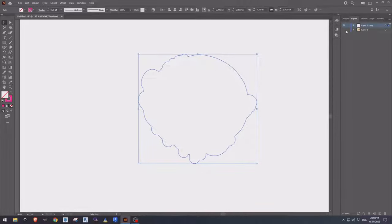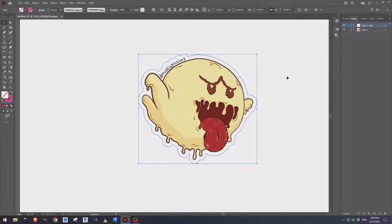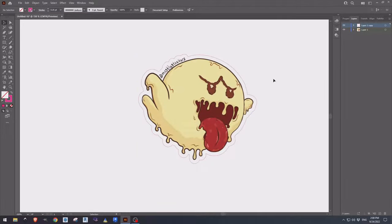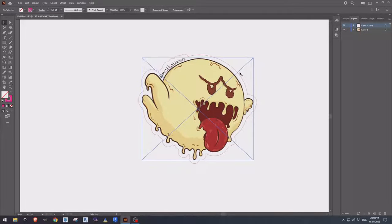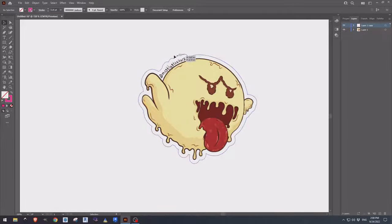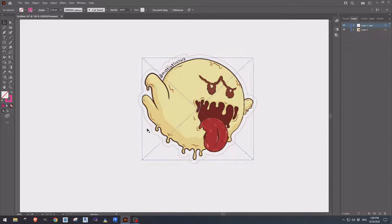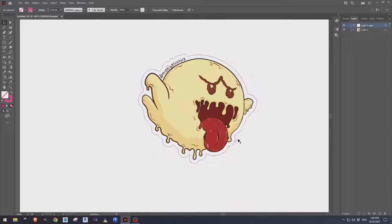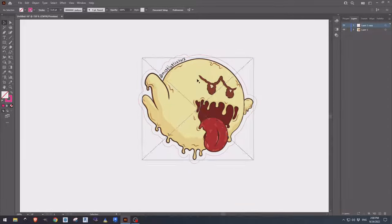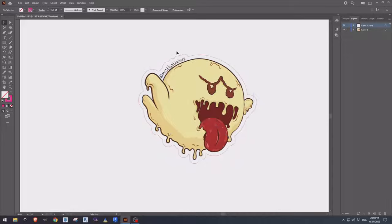If we turn on our bottom layer, we can now see how the contour runs around our sticker. And from here, we can send it off to our printer and our cutter to make die cut stickers.